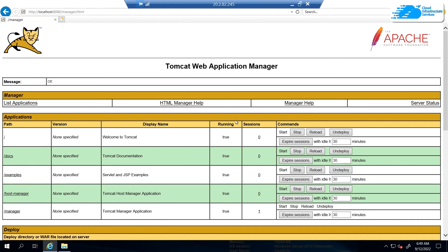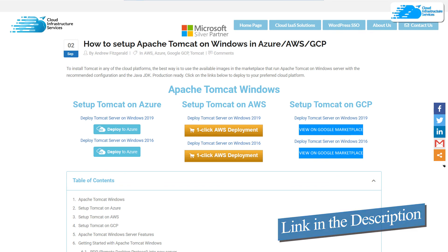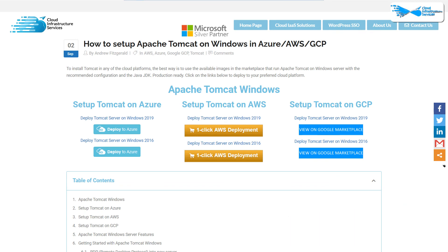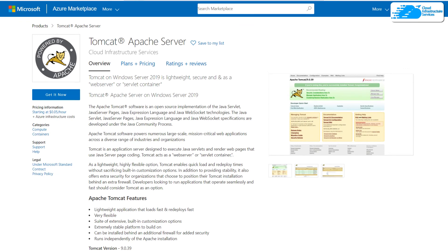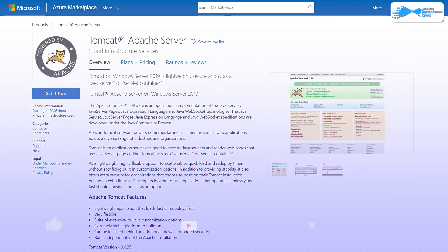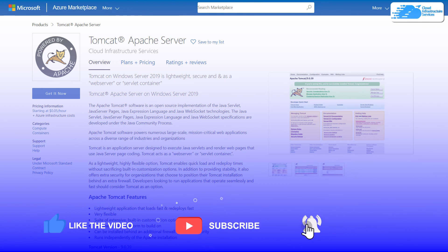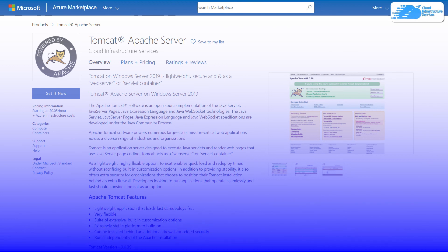That brings us to the end of this tutorial. If you have any queries regarding this tutorial, make sure to leave that in the comment section below and we will get to you as soon as possible. Check out the link in the description box for the step-by-step blog post guide on setting up Apache Tomcat on Azure and for the Azure Marketplace listing. If this video has helped you in any way, make sure to leave a like and subscribe to the channel.